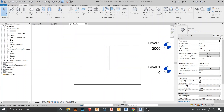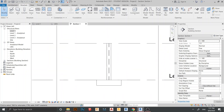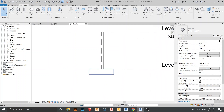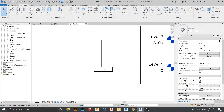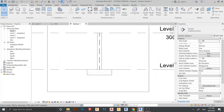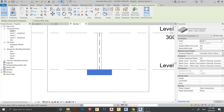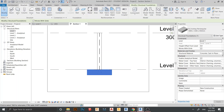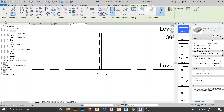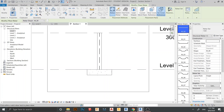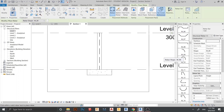Here is our I-column and here is our footing. Let's start placing our rebar. Select the footing, then go to the Rebar tool — you can find it here or under the Structure tab. Select it and hit OK. Here is the rebar shape panel.